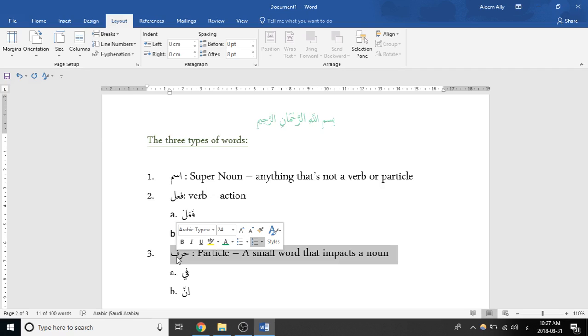So the second thing is fa'il, which is a verb, and it's an action. So to jump, to run, to hit, to slide—all these things are actions that somebody is doing.